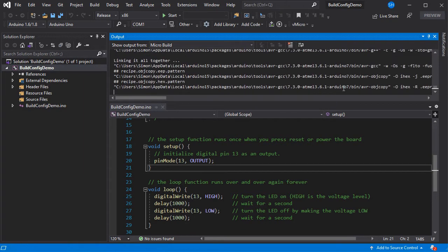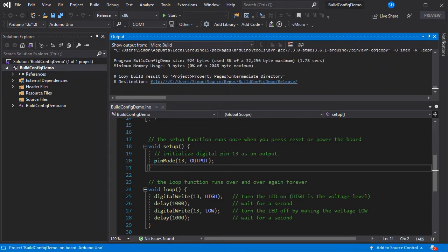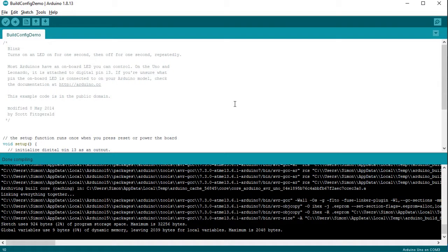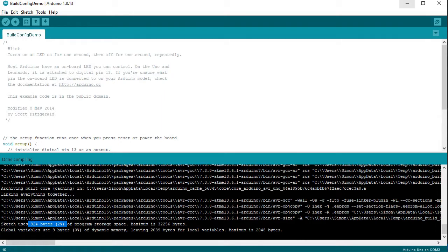So if we just build our program we can see it's coming at 924 bytes in this scenario. If we nip over to the Arduino IDE and then build exactly the same sketch for the same board, we get unsurprisingly exactly the same number of bytes consumed.